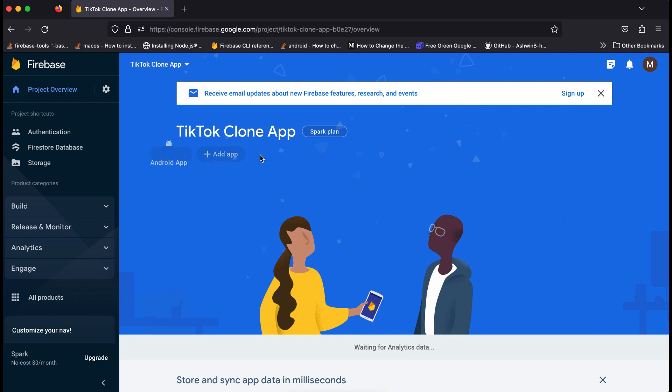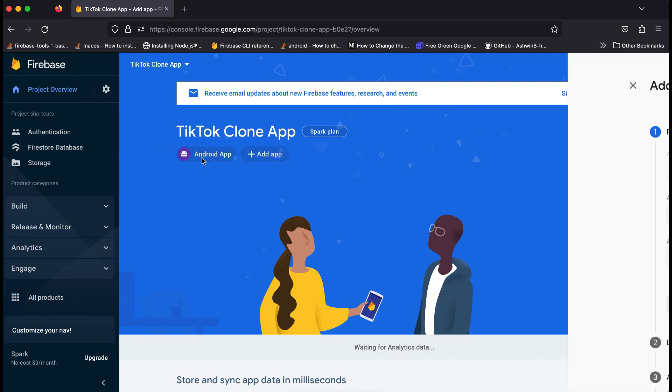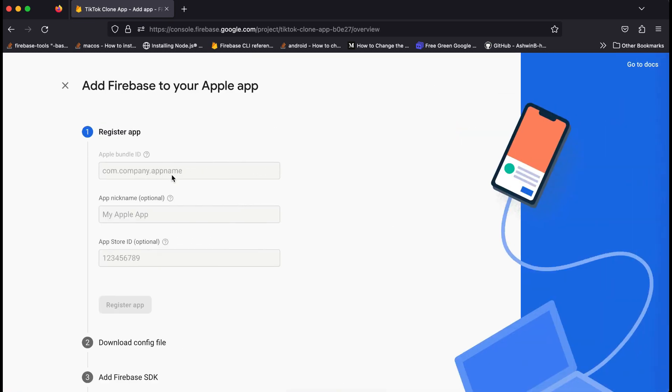Just click on add app and you will see the iOS option. Click on iOS and here we have to provide our bundle ID.